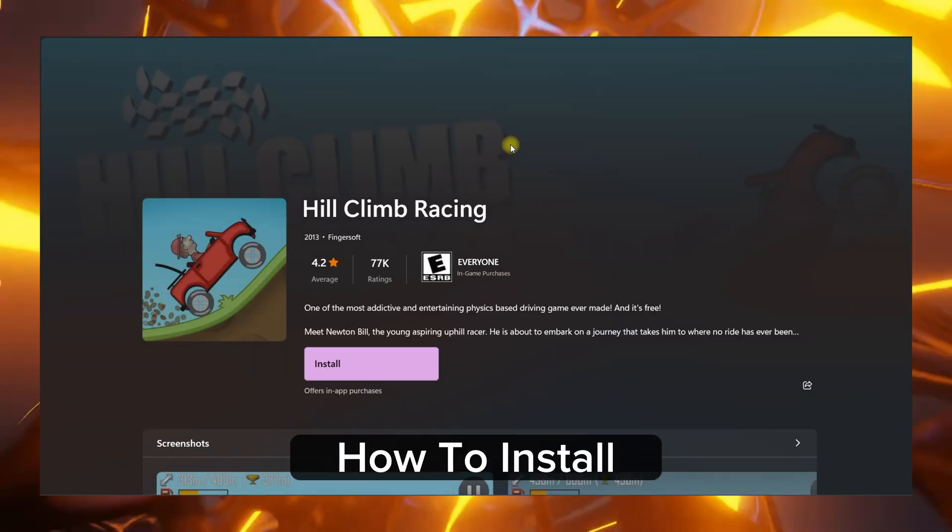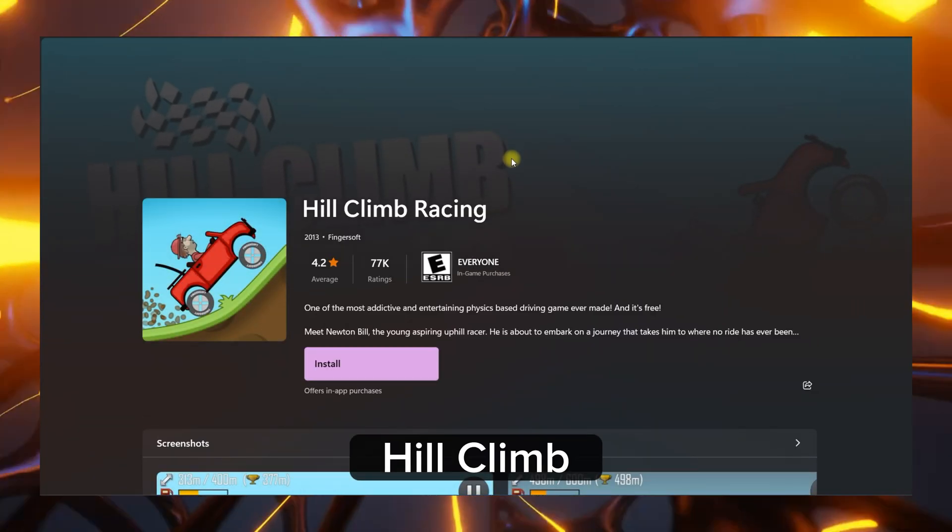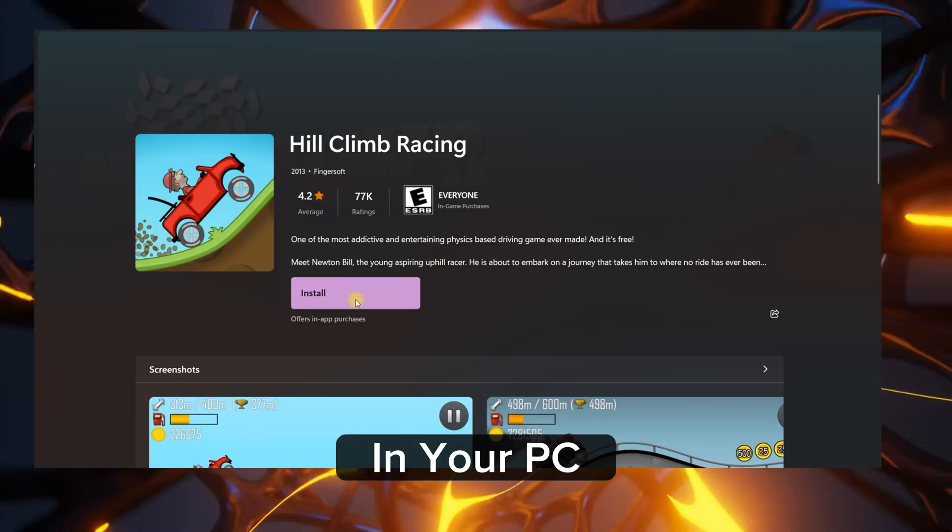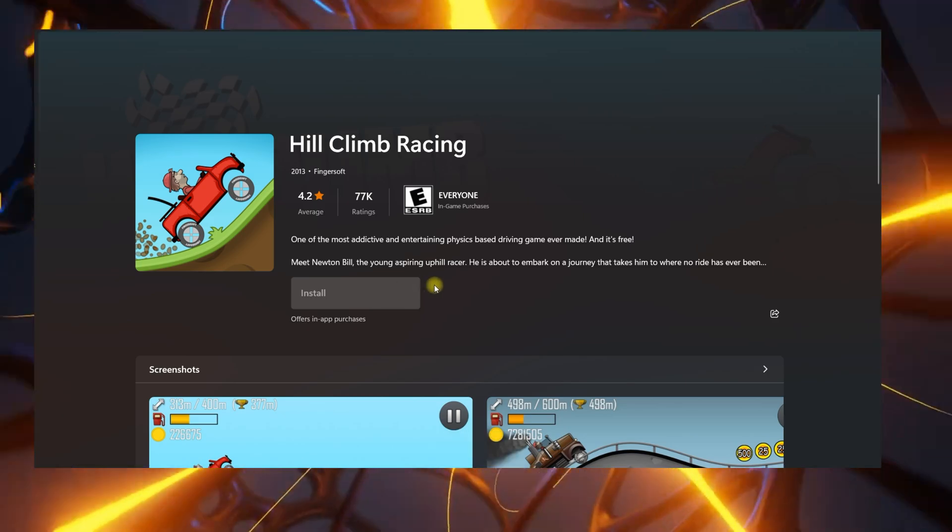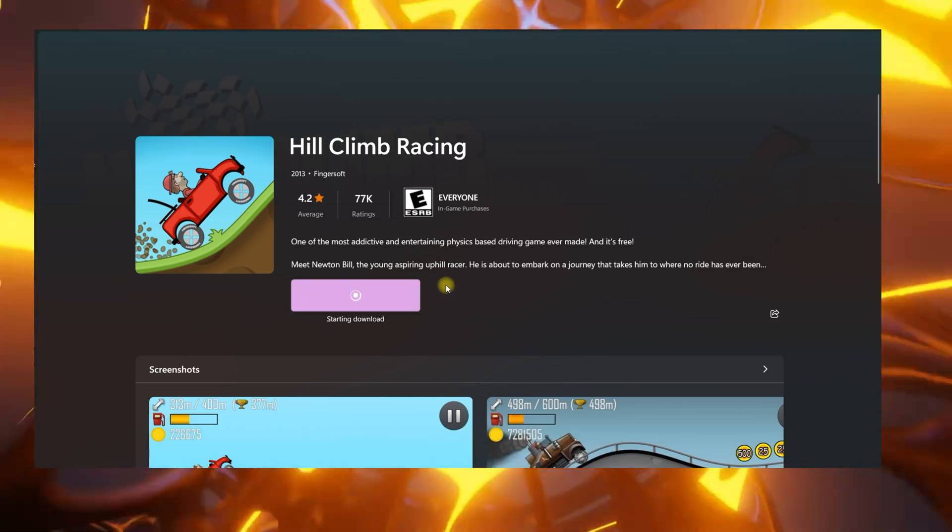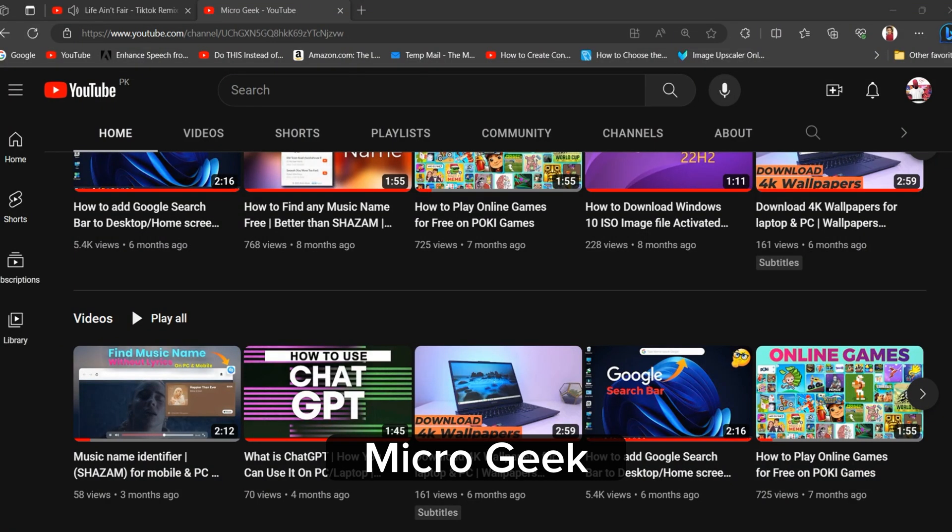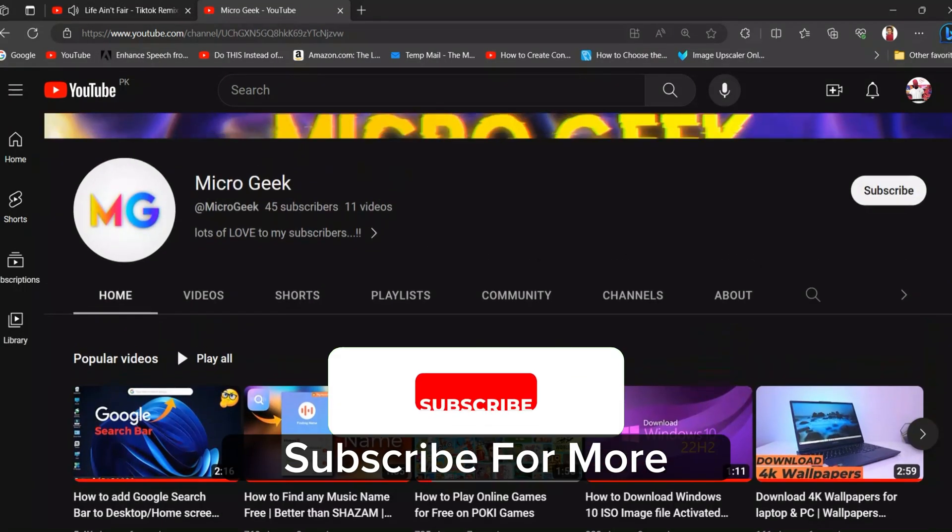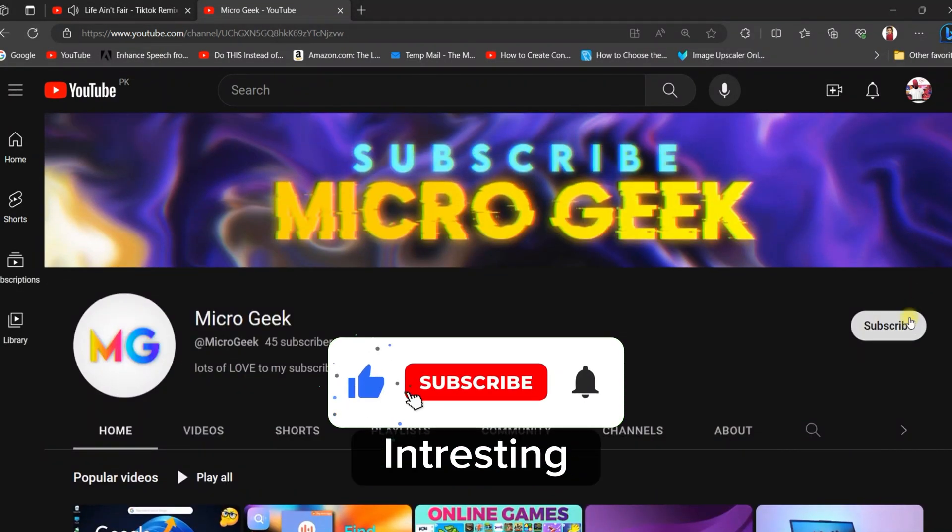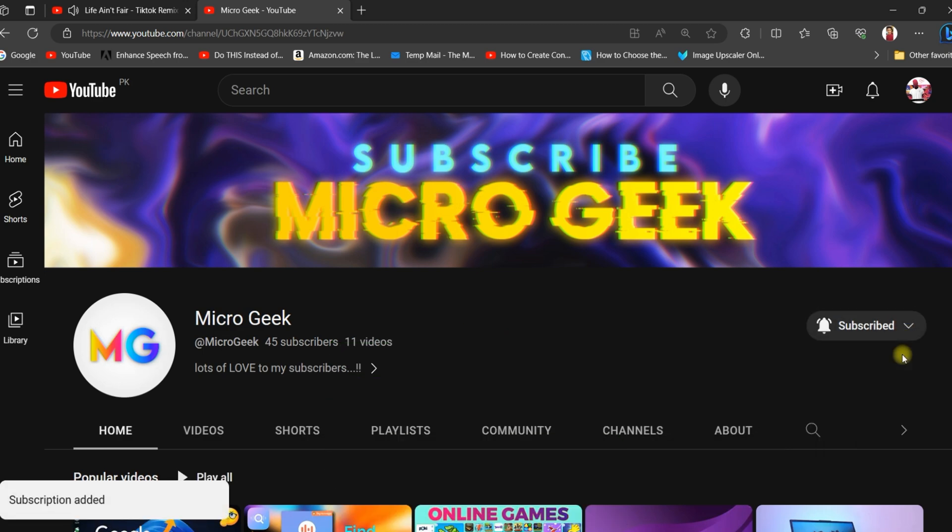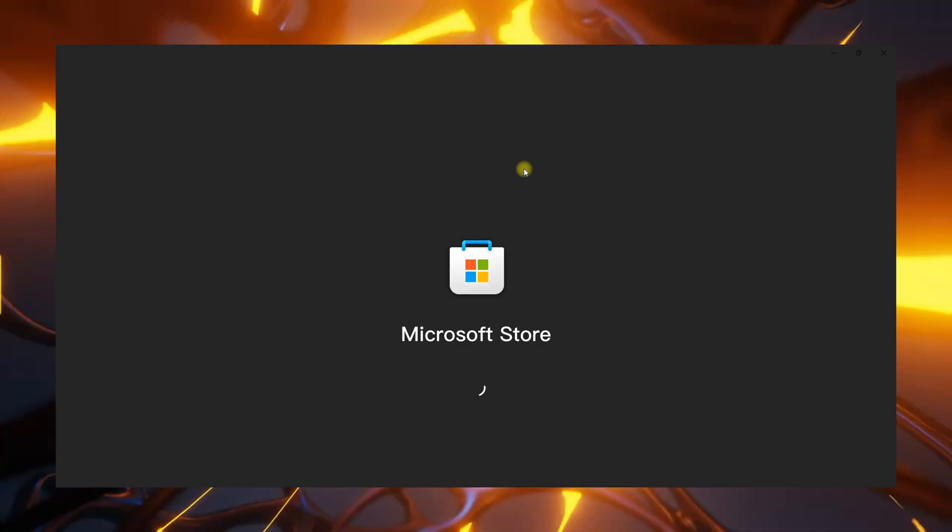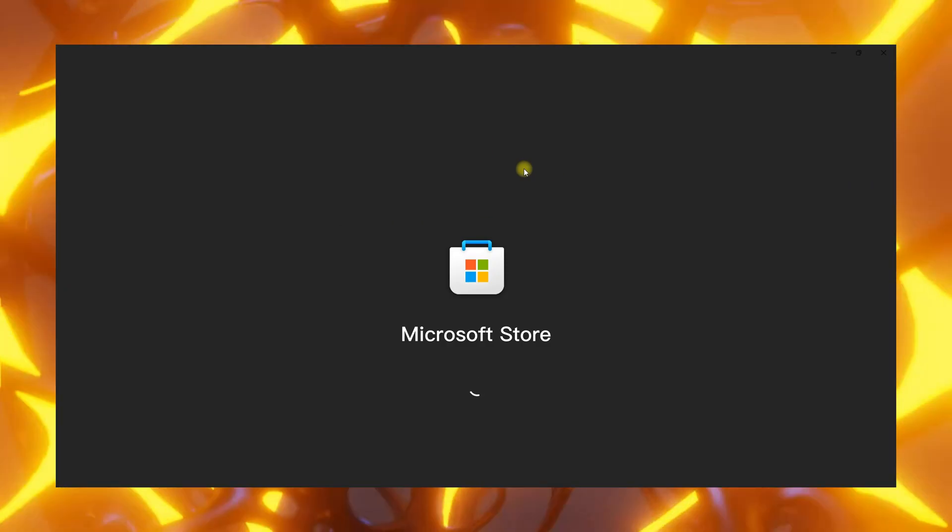Today I will show you how to install Hill Climb Racing game in your PC. Hello guys, this is Micro Geek. Subscribe for more interesting and informative videos. Please keep in mind you must have Microsoft Store in your Windows.